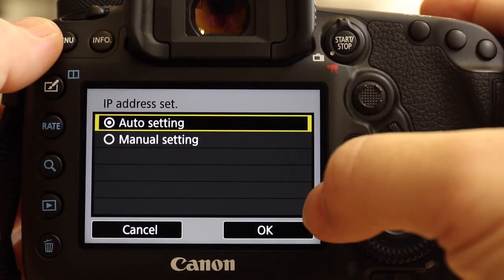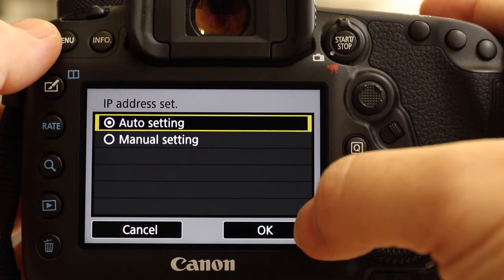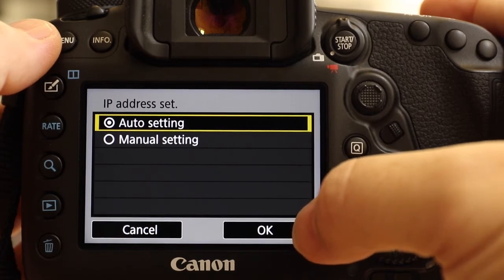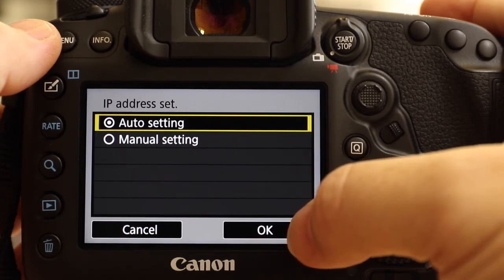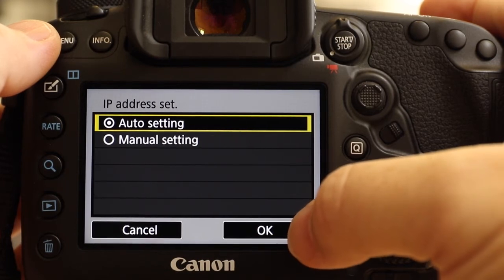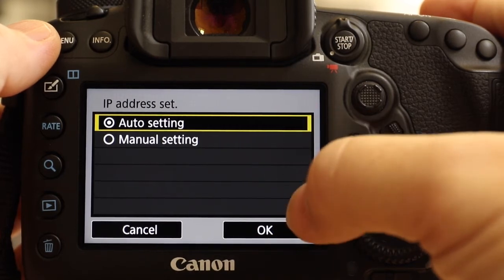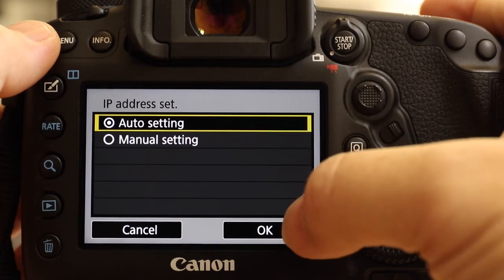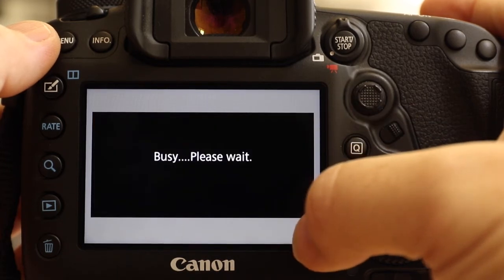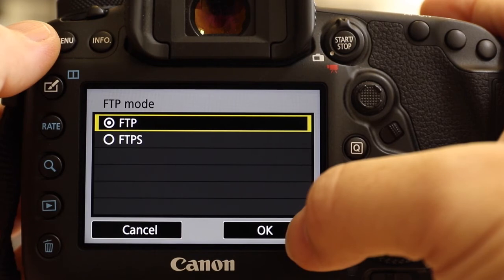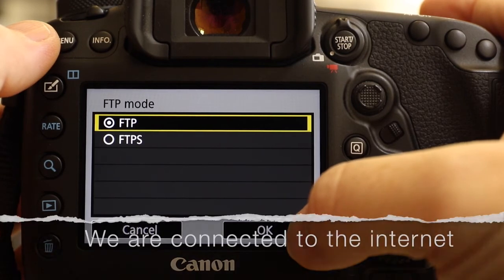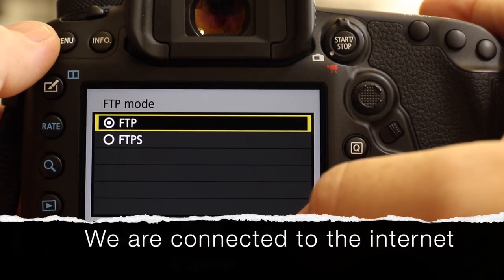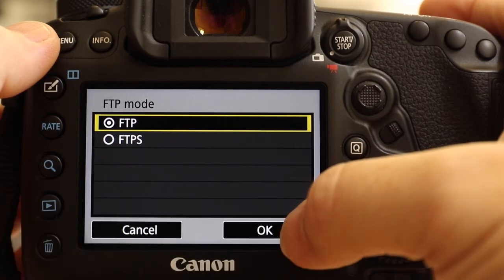My password was obviously okay because it's now asking me how I want to set the local IP address. This is the identity of the camera when it's speaking to the network, or in this case, to my MiFi. My MiFi is very happy giving out IP addresses locally, so it's going to set it automatically. I've chosen automatic settings. Okay.